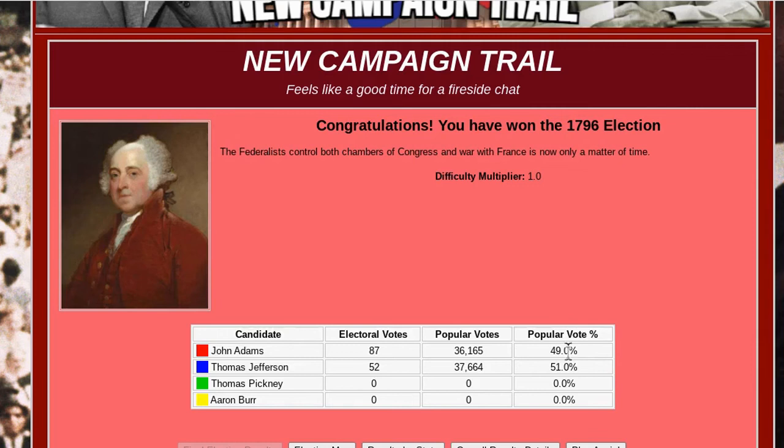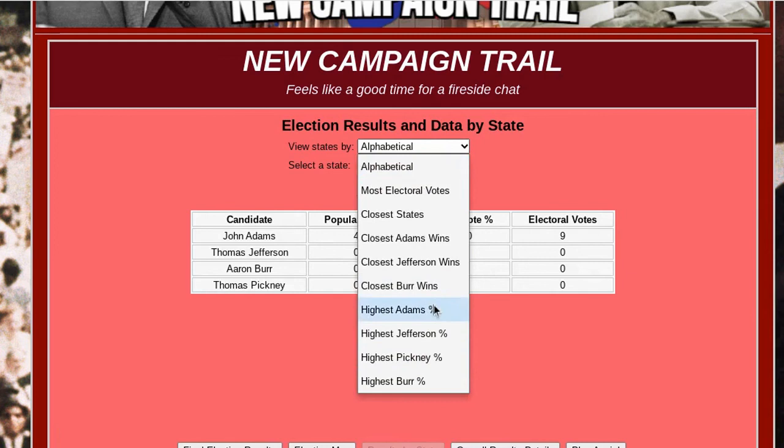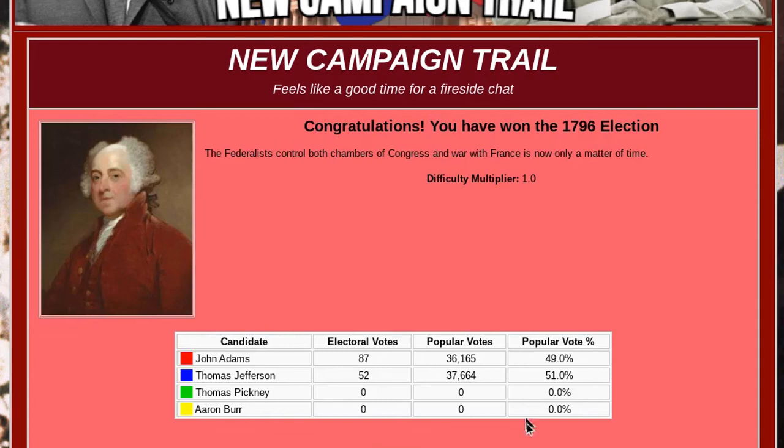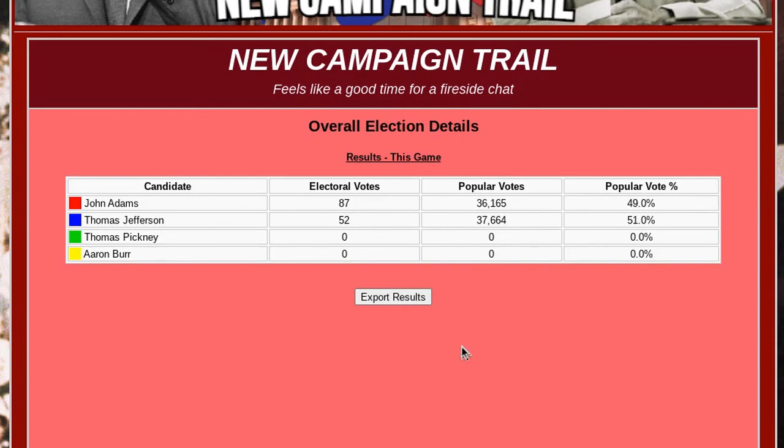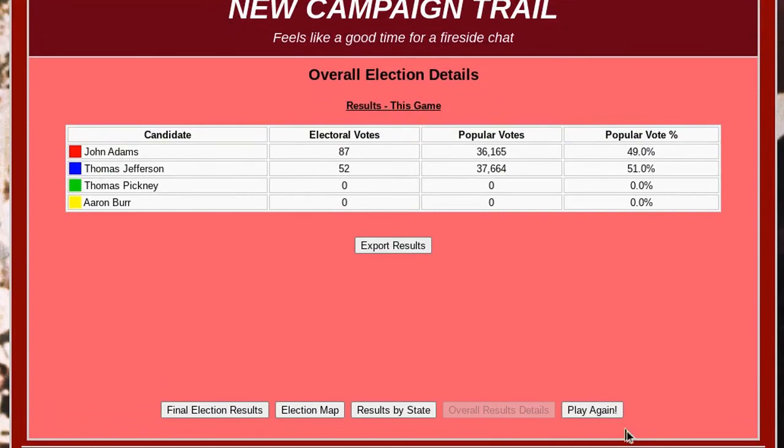Over here it gives some important information. The popular vote was close but we won the electoral votes by a lot. The election map is the same as what we saw — you can click on it and look at details. And there are results by state with a lot of ways to sort them, such as by highest percentage. You can also export the results and save them as a JSON file to look at later. You can play again and change the theme as well.